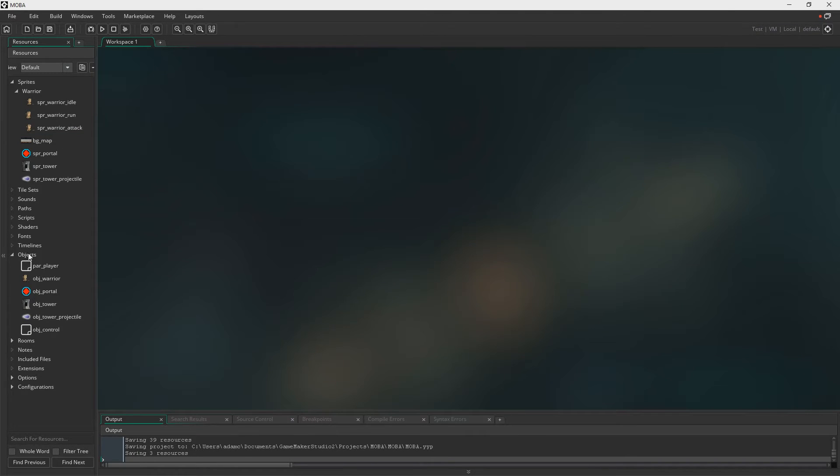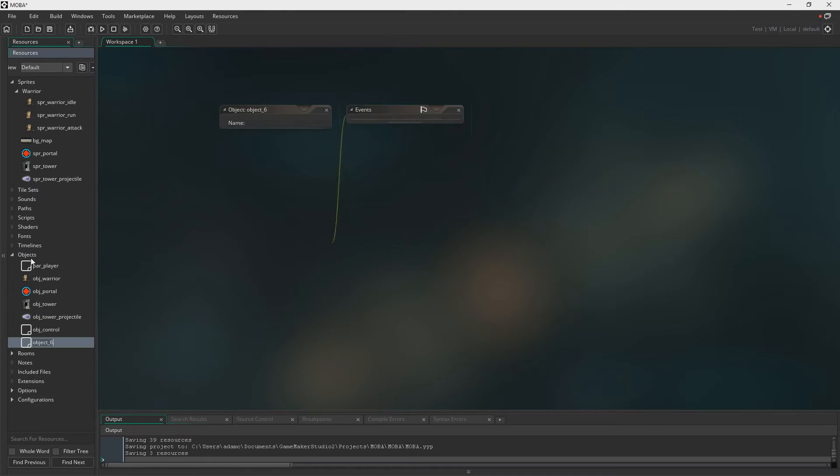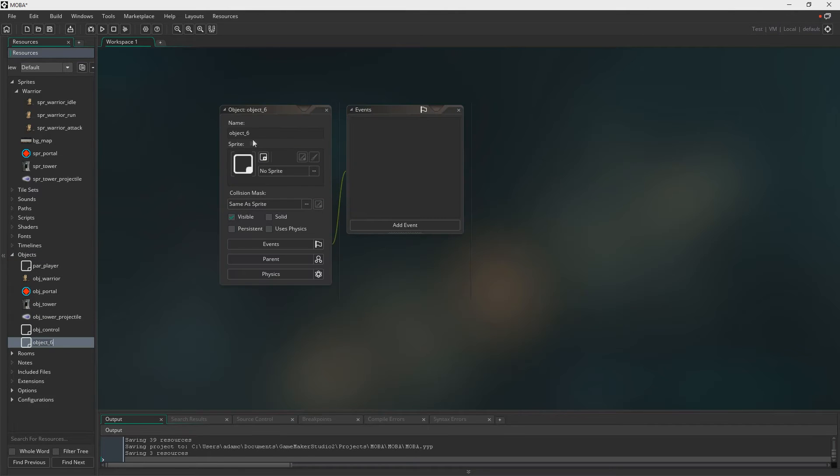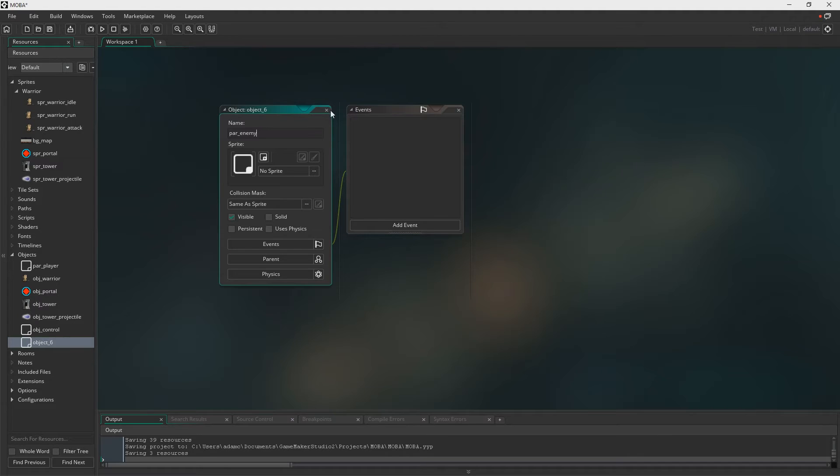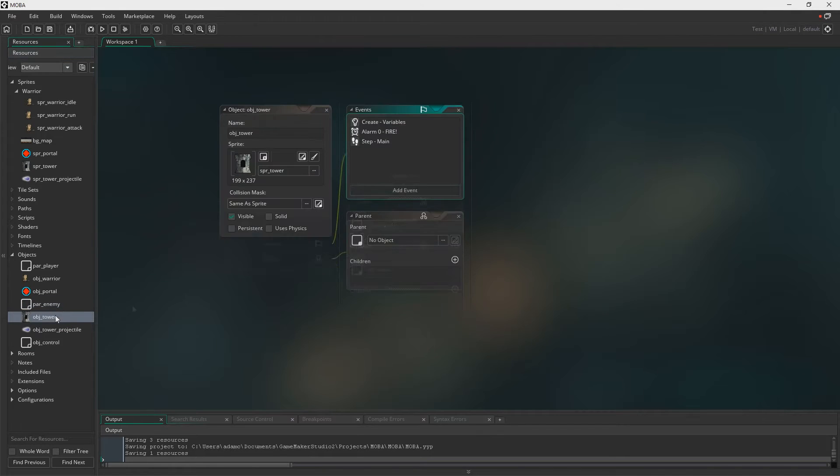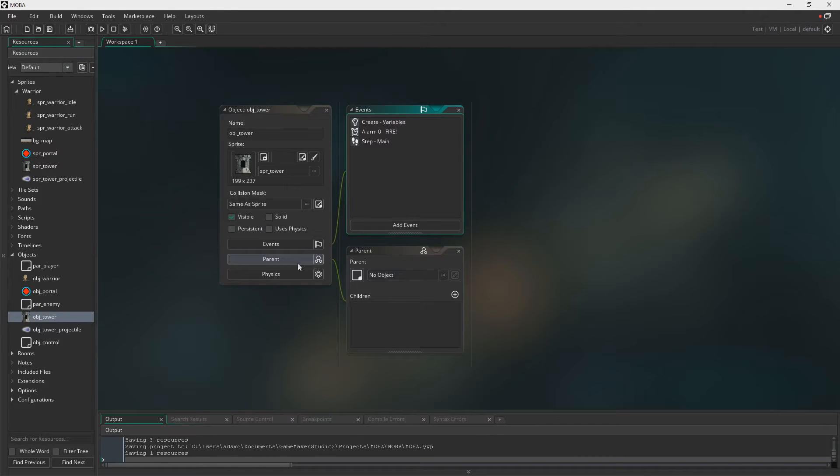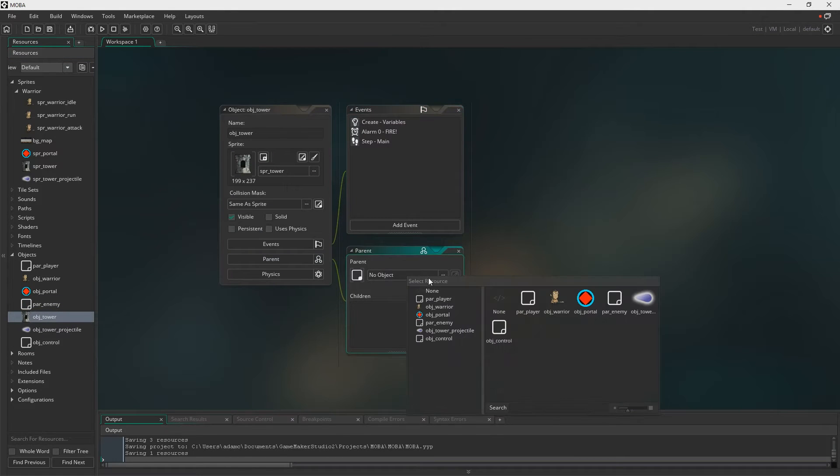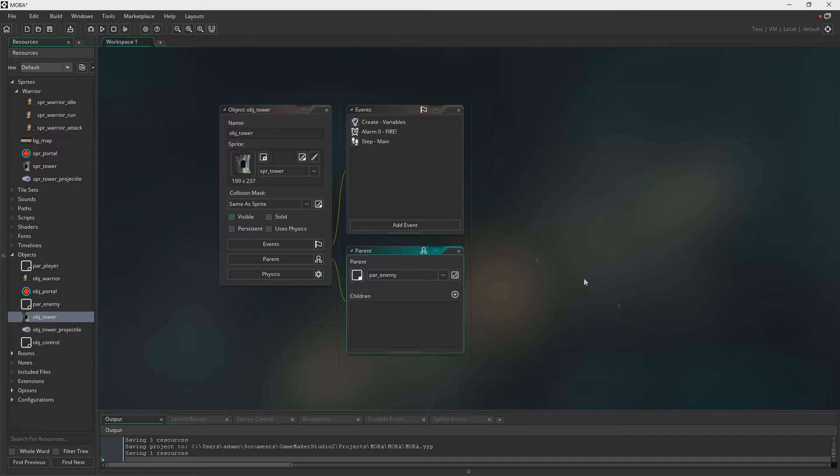So what we need to do now is we need to create a parent enemy. And this is going to be used for the enemy towers and obviously the enemy minions when we get to that point. And this is how we're going to target the enemy, essentially. Just go ahead and set the tower to that.